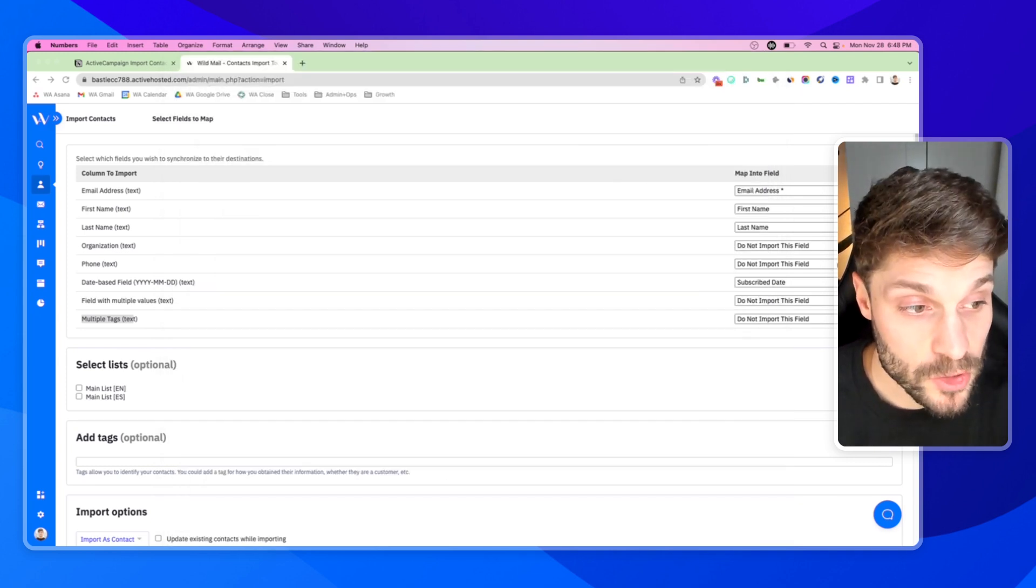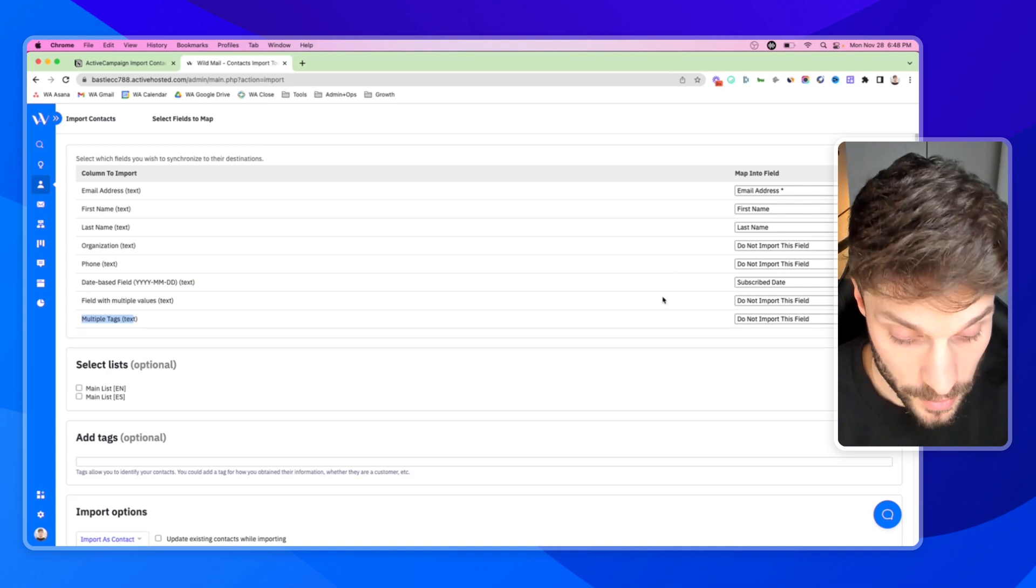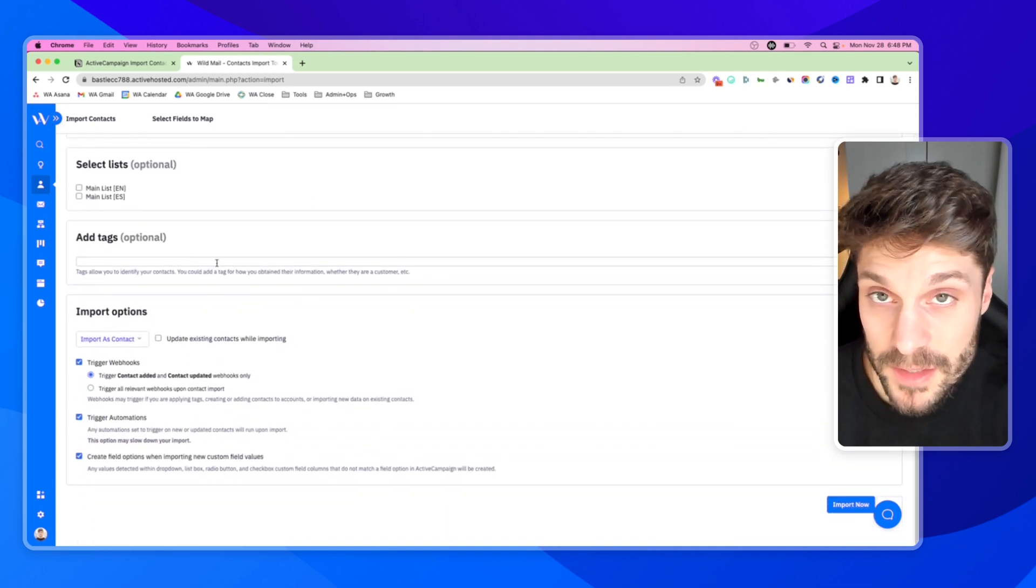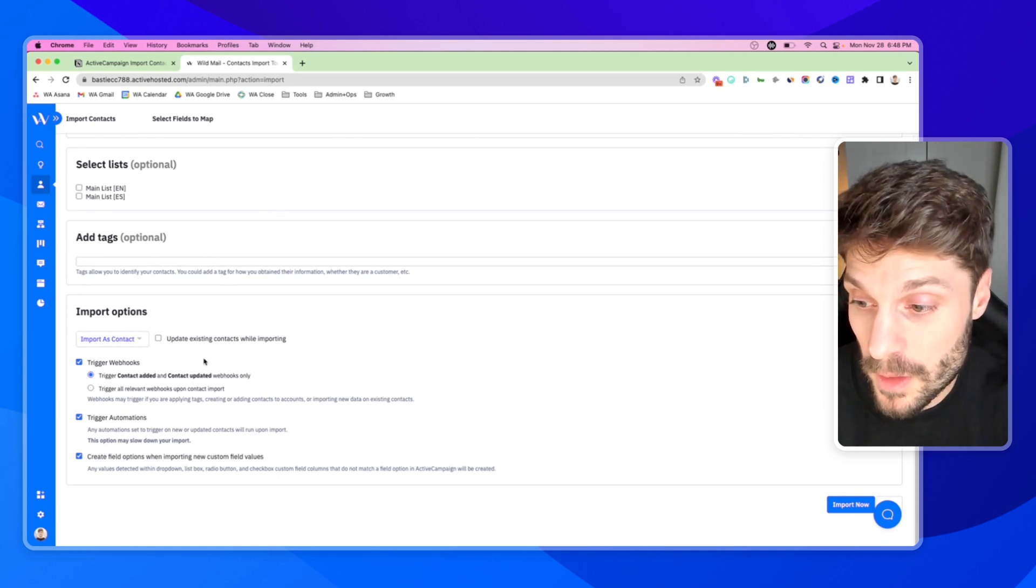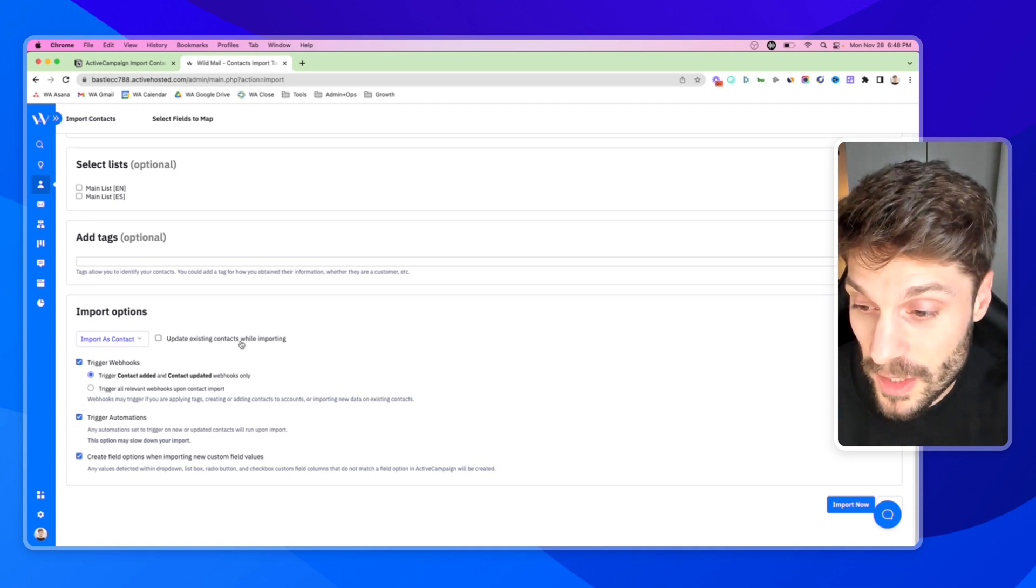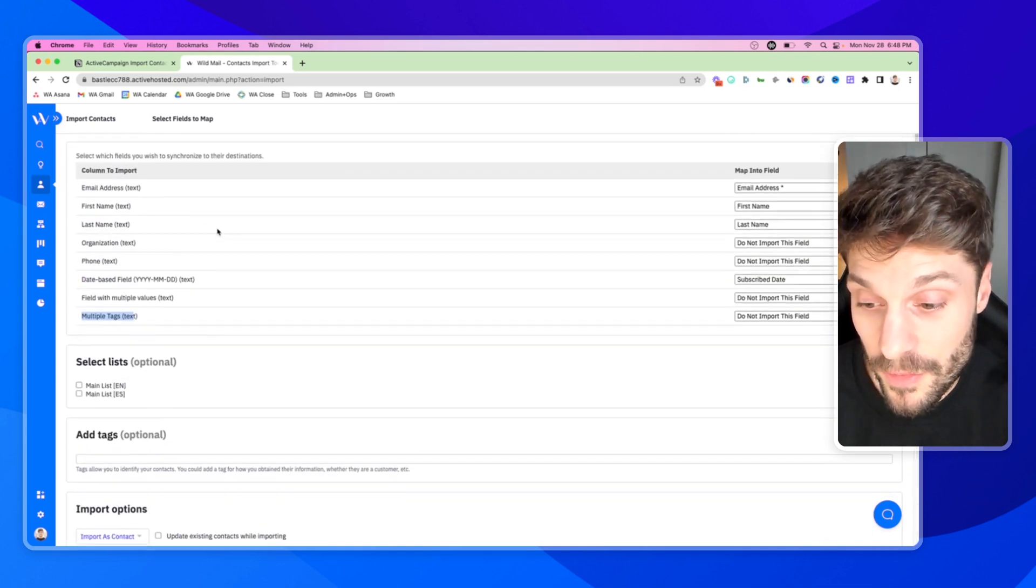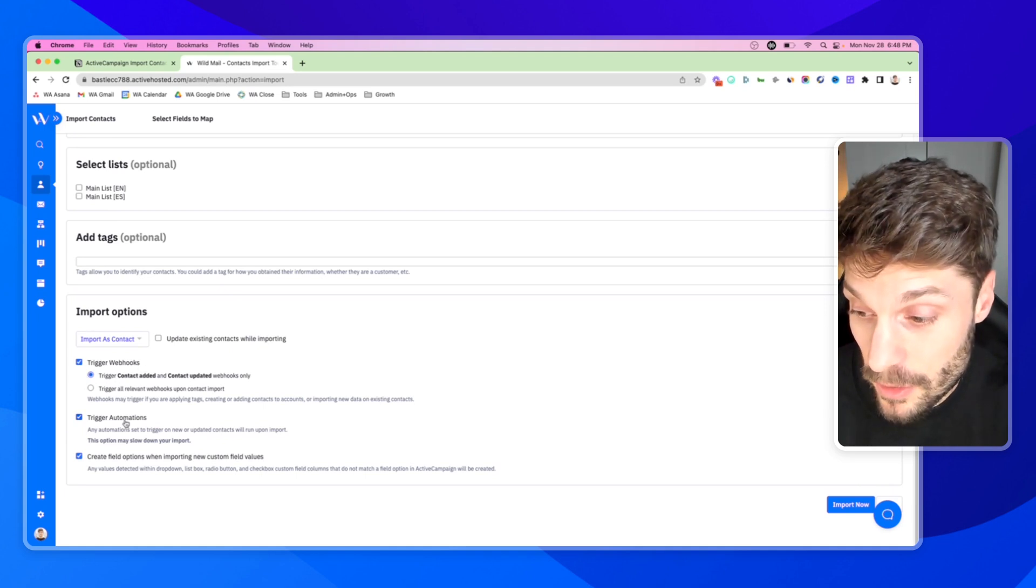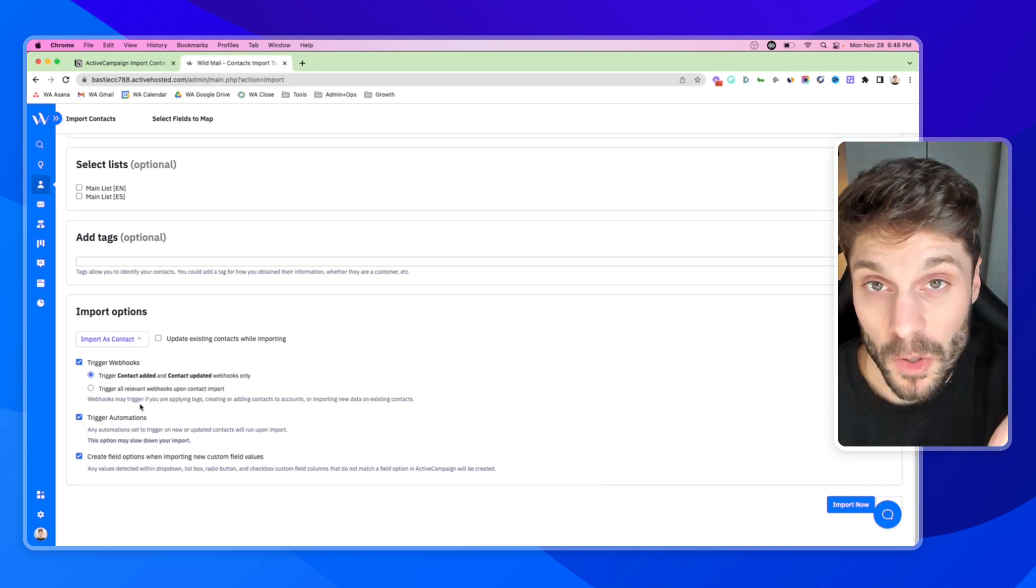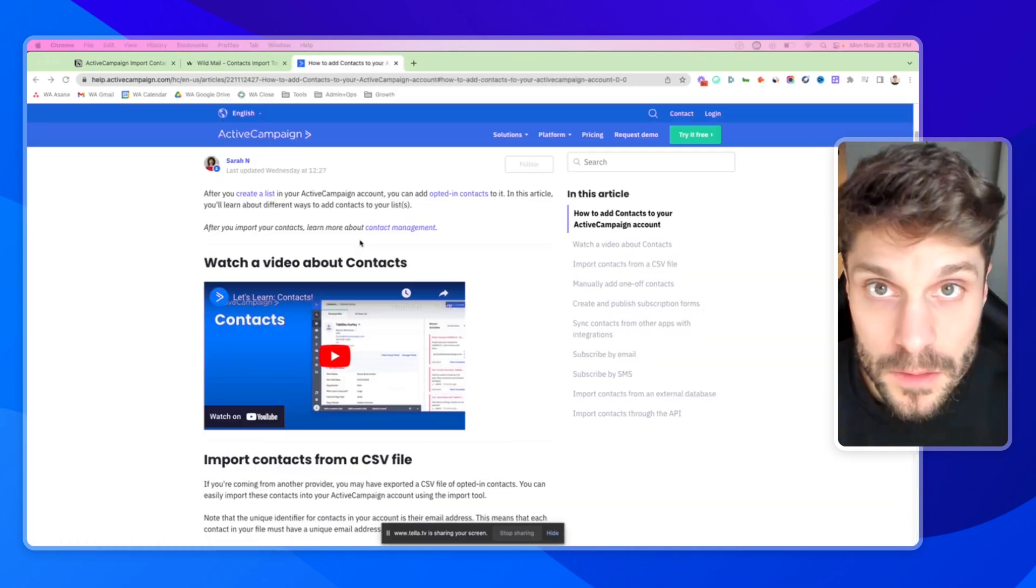You can also select do not import this field if you want to skip over a certain field for all contacts that you're trying to import. You can choose to add them to a list, choose to add specific tags. Again, remember we recommend adding a tag to remind you where that contact was imported from. You can also select this box, tick it here, and this will check to see if there's an existing contact based on the email that is shared within the CSV file. If there is, it'll just update the existing contact. Then you've got more advanced options down here. If you have any questions about these, just let us know in the comments below. We'd be happy to help you with these advanced settings as they apply to your specific use case.